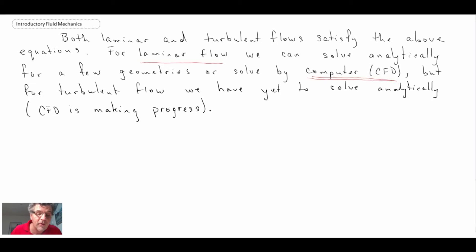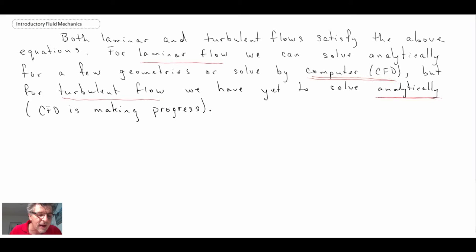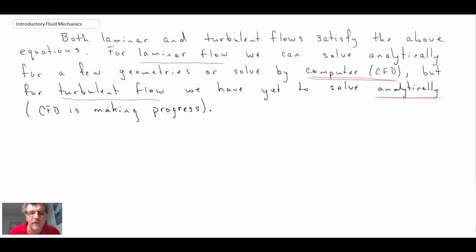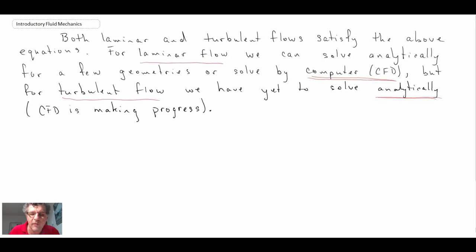When we get to turbulent flow, there is no way to solve it analytically at current understanding. CFD is making progress using things such as large eddy simulation and direct numerical simulation, but those are for fairly basic flow fields. For things of industrial importance, it's very difficult to do using direct numerical simulation. We make different assumptions using turbulence models, but that's a different story.